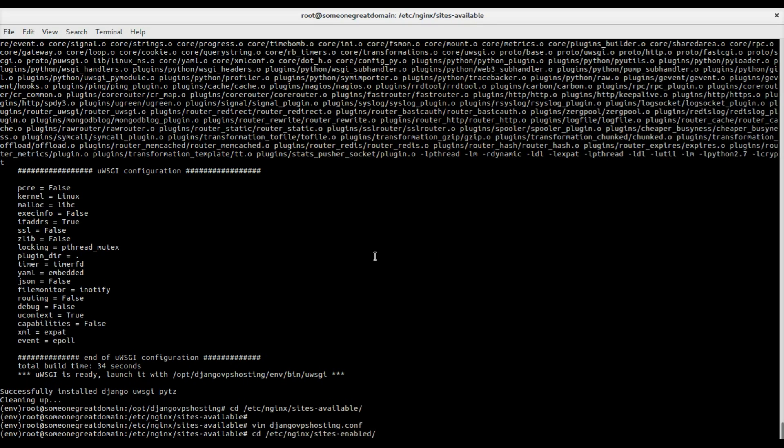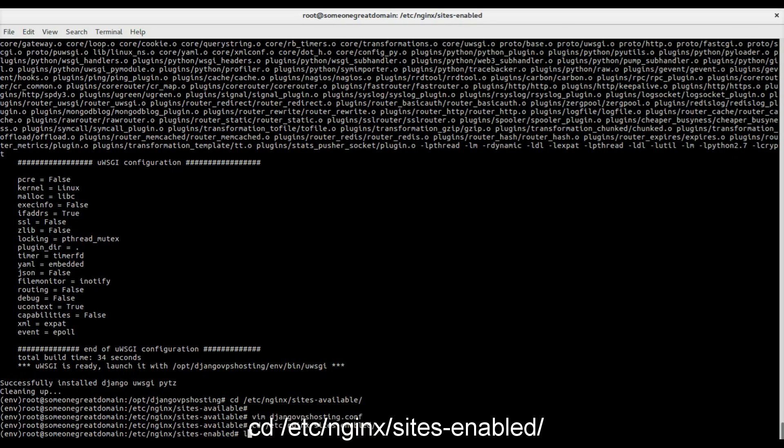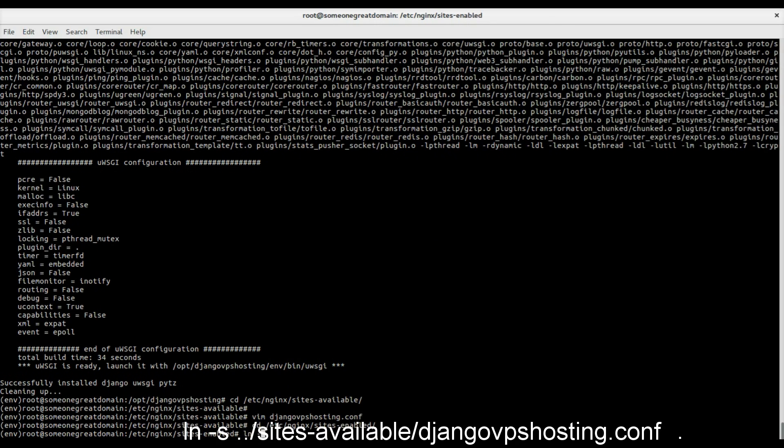By creating a softlink in etc-nginx-sites-enabled folder, we enable it for use for nginx.